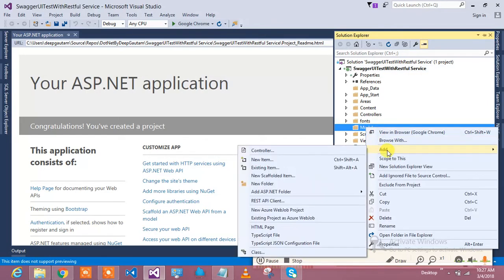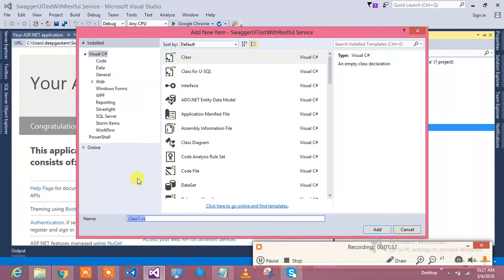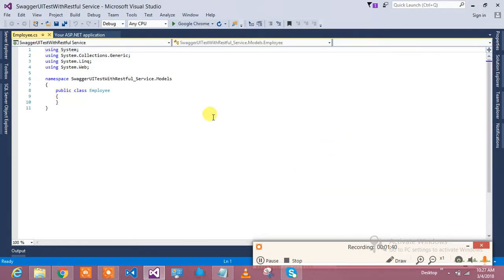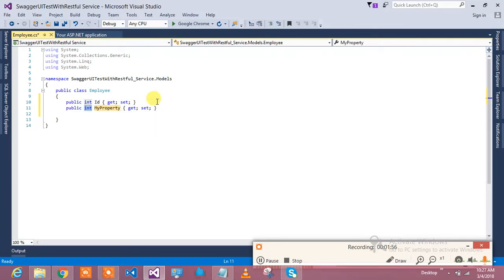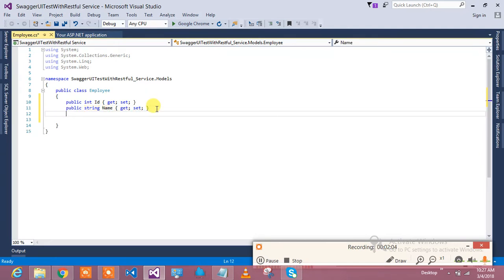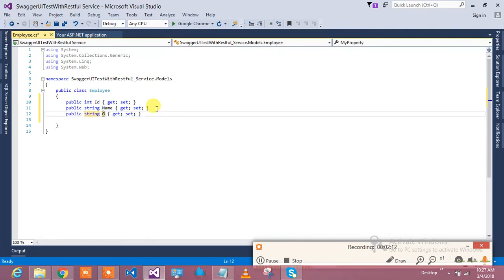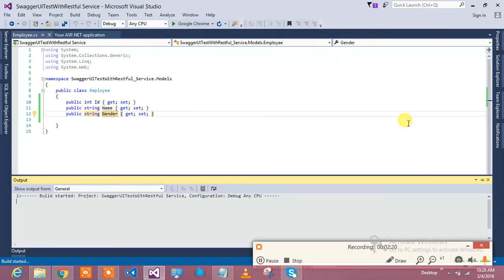The web application has been created. I'd like to add a model class, so I'll right-click on the Models folder and create an Employee model. I'll add two properties: first is ID, second is Name of type string, and a third property which is Gender of type string. Your Employee model has been created.